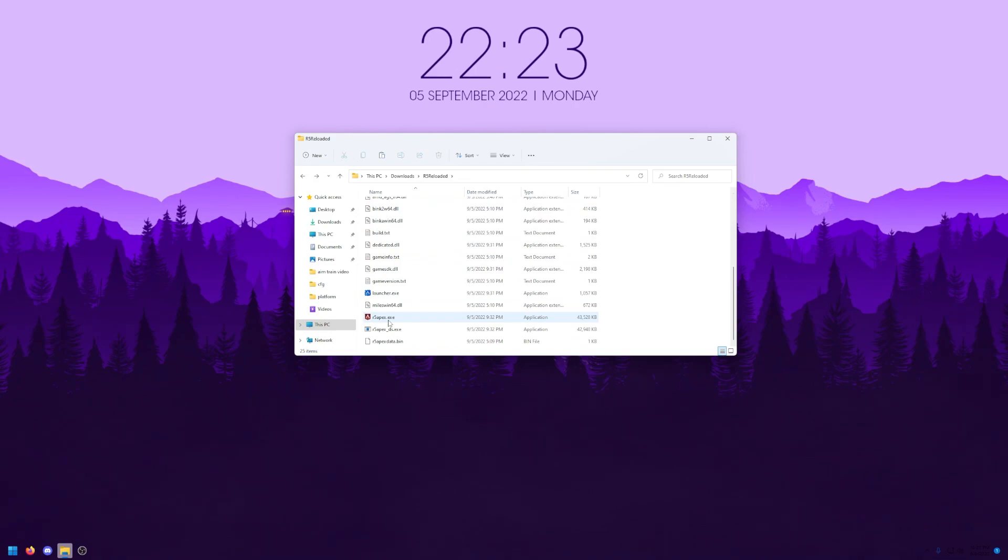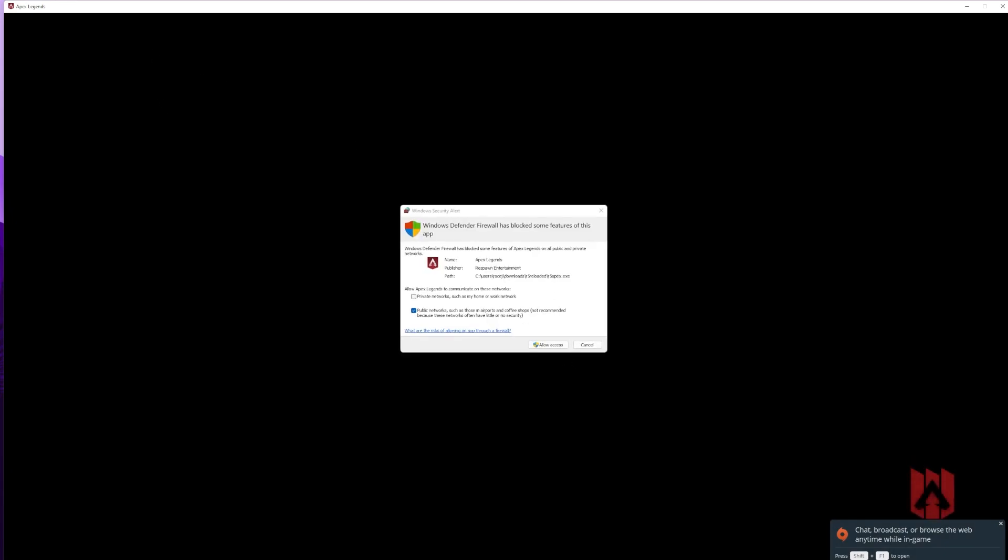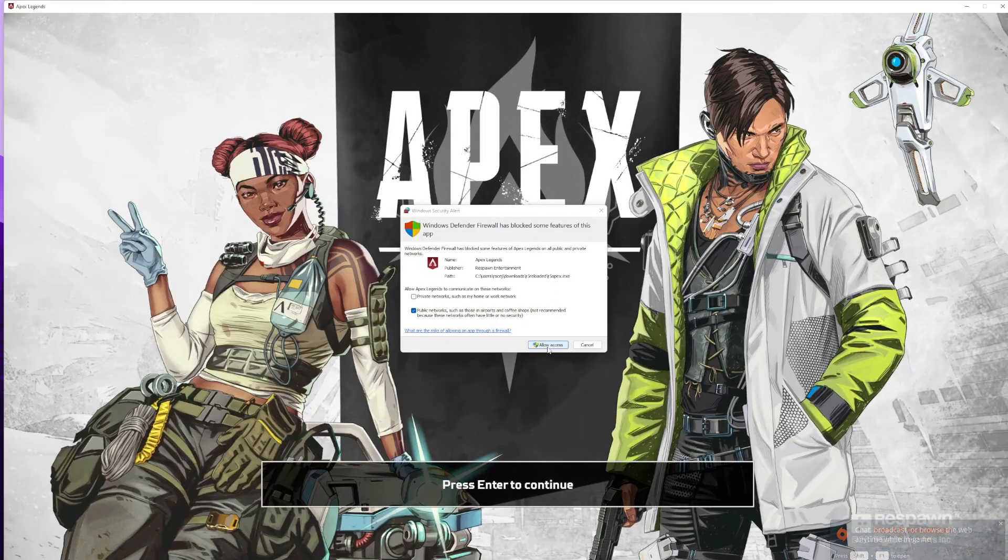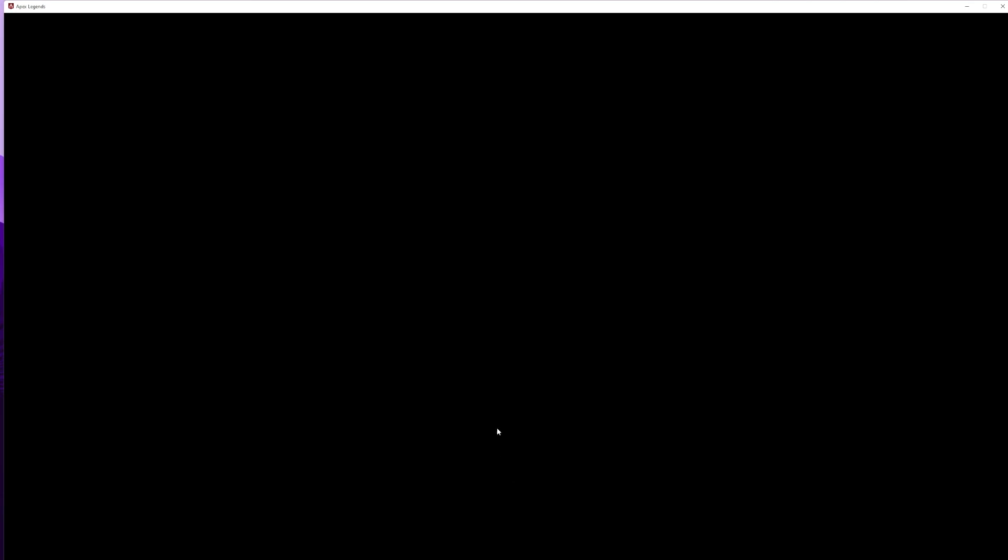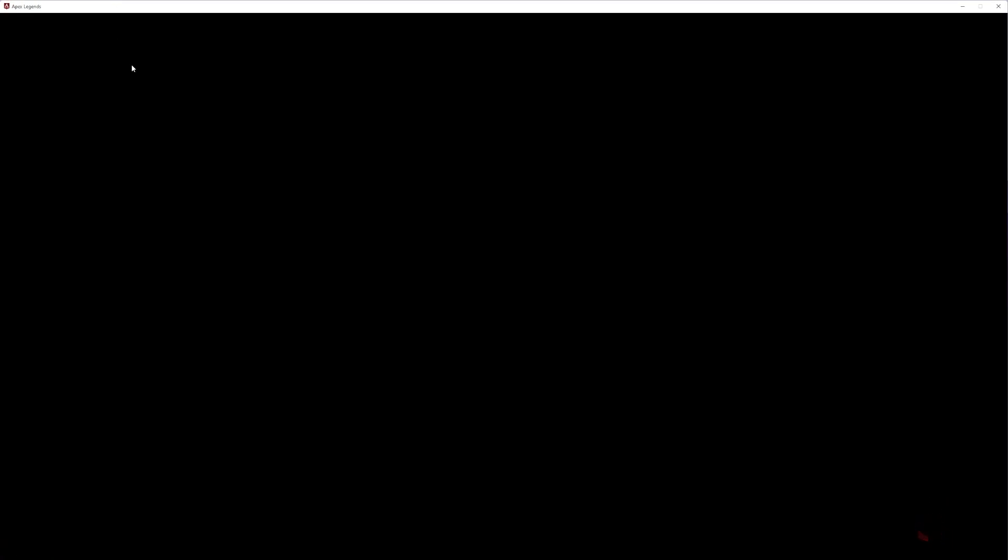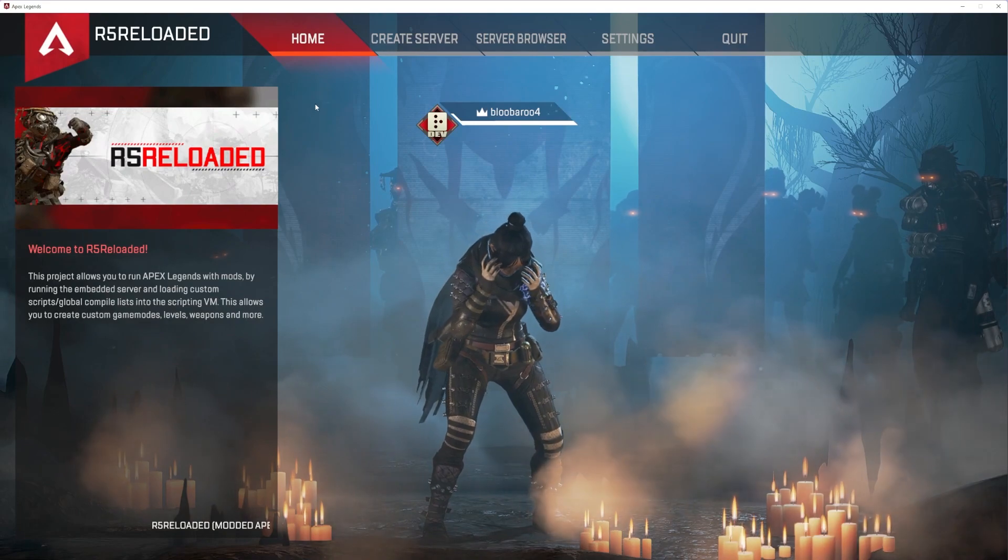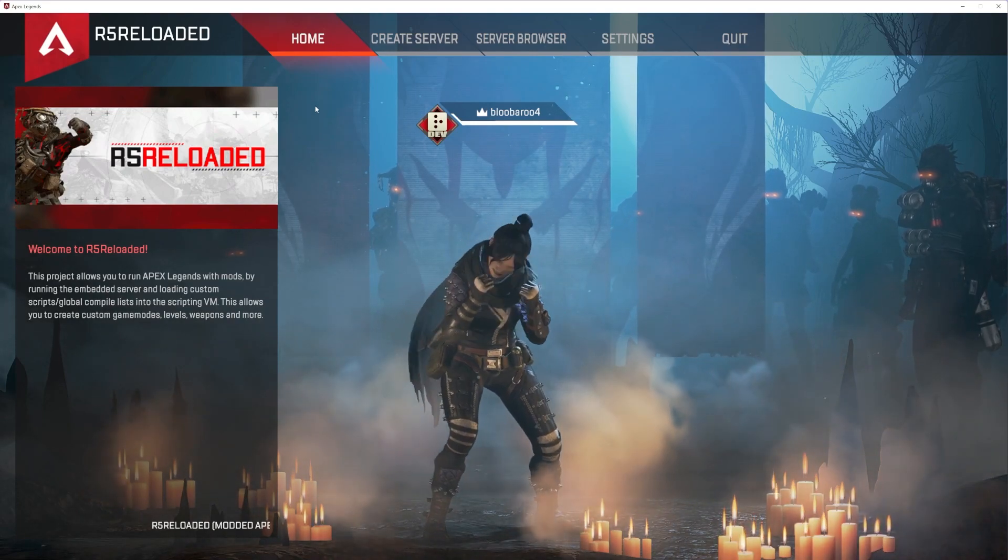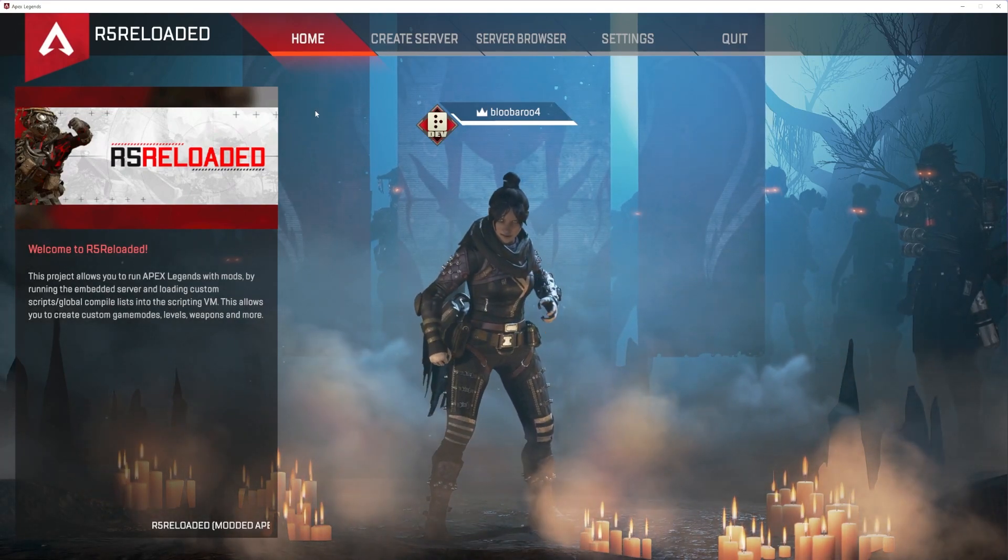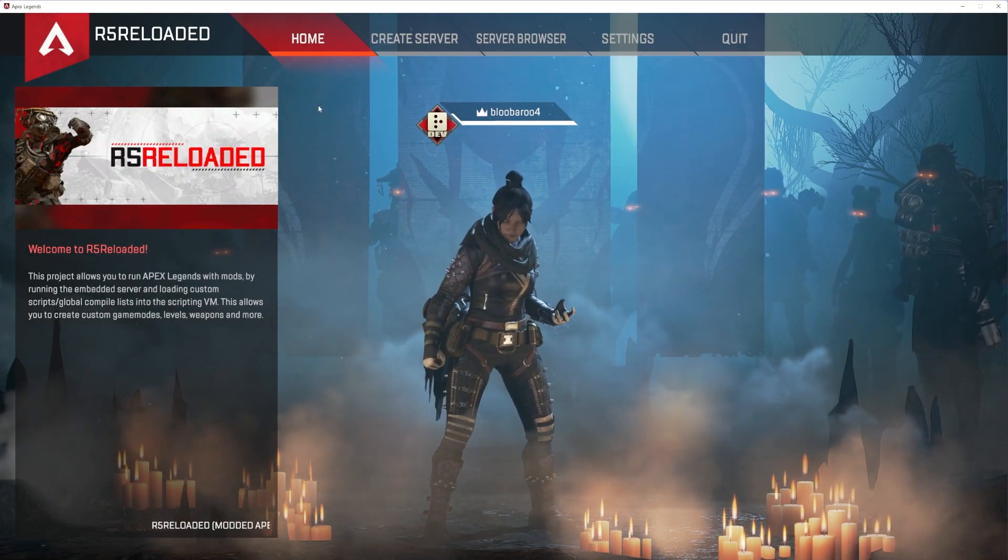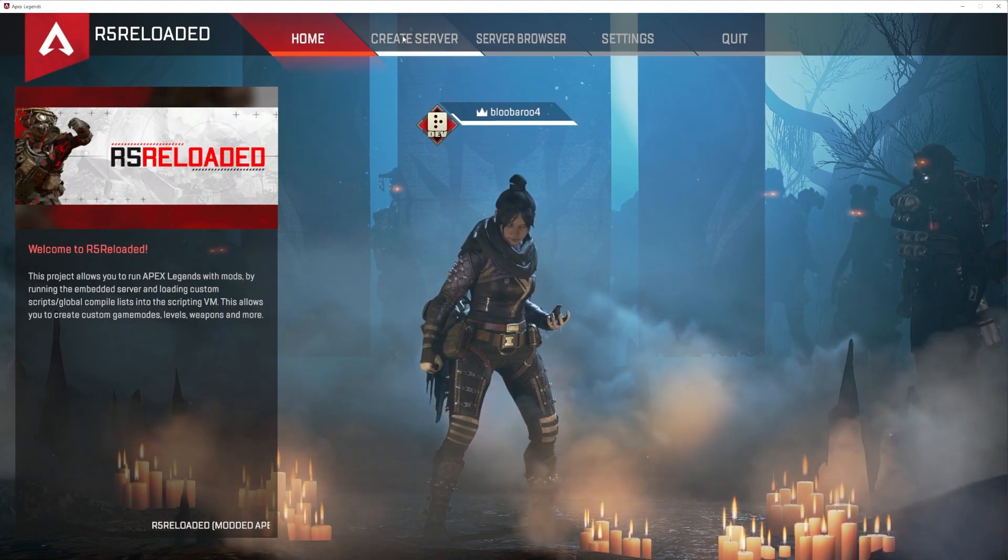You should open r5 reloaded by opening the r5 apex.exe file. You might have to hit allow access, but once you do, it'll bring you in-game like it's about to do to me. If you have an outdated version of r5 reloaded and it looks different than mine, it might still work. I personally haven't tested it though. So if you're having any problems with an older version of r5 reloaded, make sure to update.